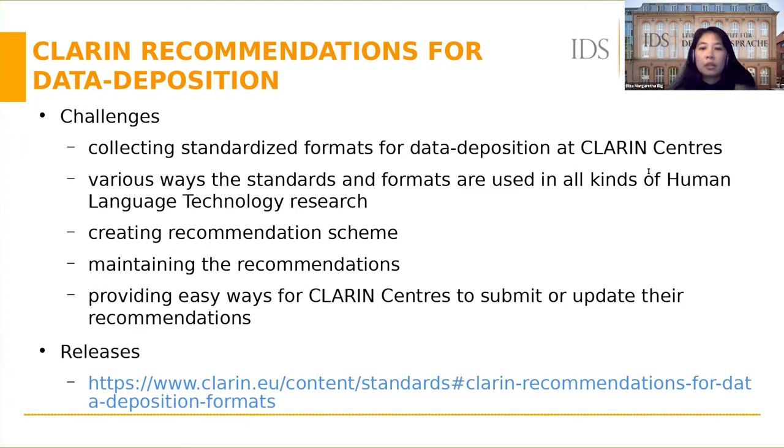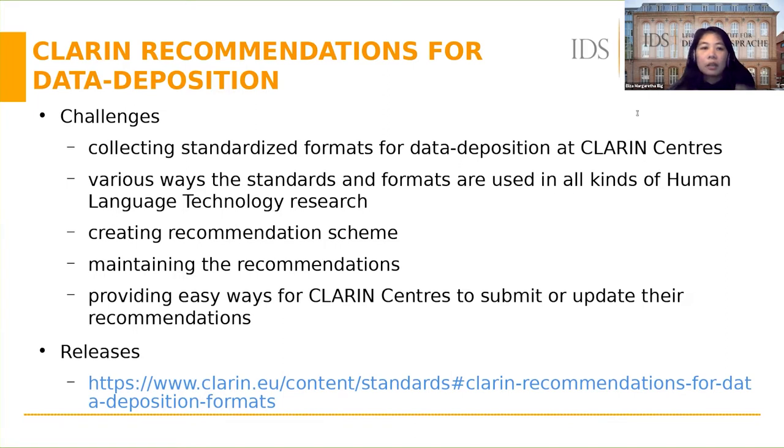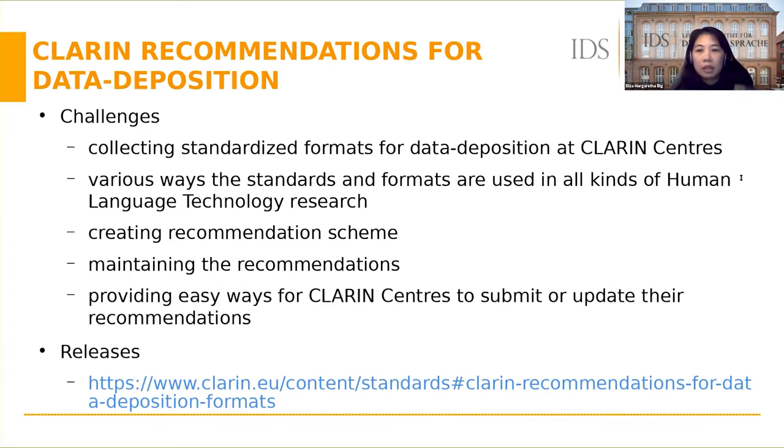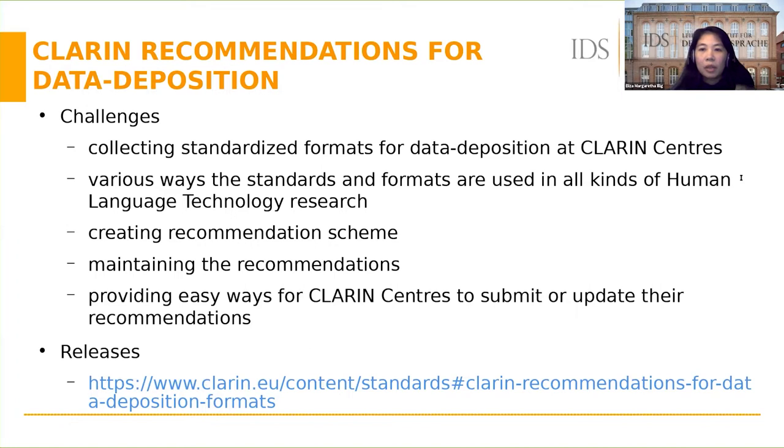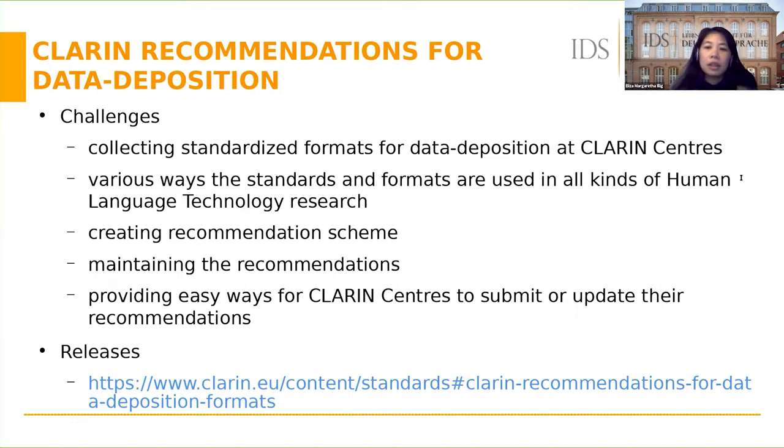Because of various ways the standards and formats are used in all kinds of human language technology research, it's also complicated to formulate a recommendation scheme. We categorize the recommendations into a number of domains, and we also define levels of recommendations.